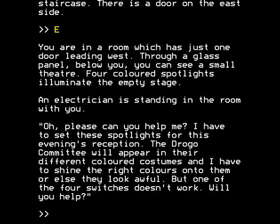Why don't they just make the costumes the right colours in the first place? This seems like an incredible waste of energy and choreography — these Drogos don't understand showbiz, being essentially machines and inhuman. But one of the four switches doesn't work. Will you help? There are four switches that operate lights in some way and we need to manipulate them. Will I help? Yes, of course. Always happy to help.